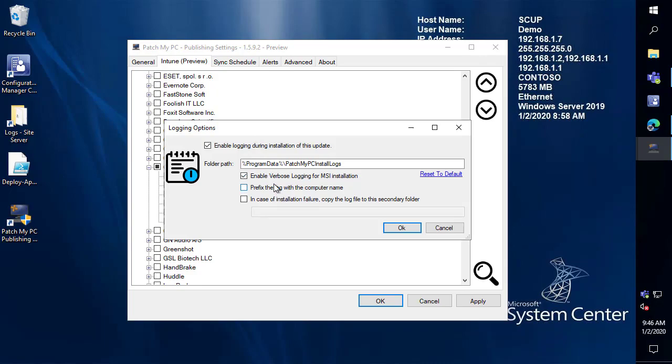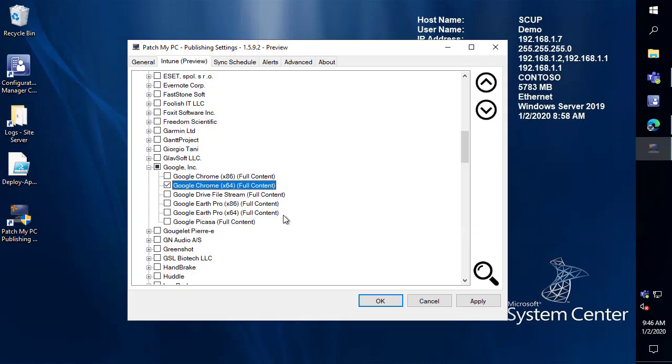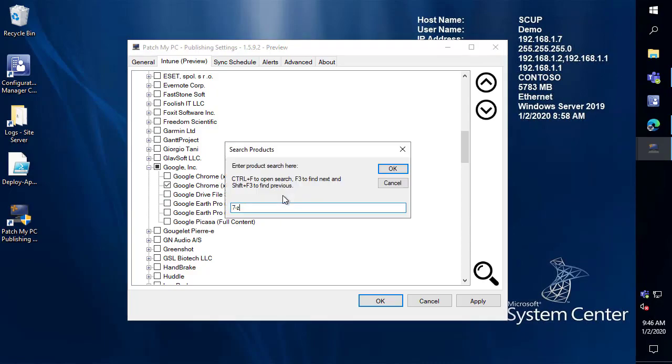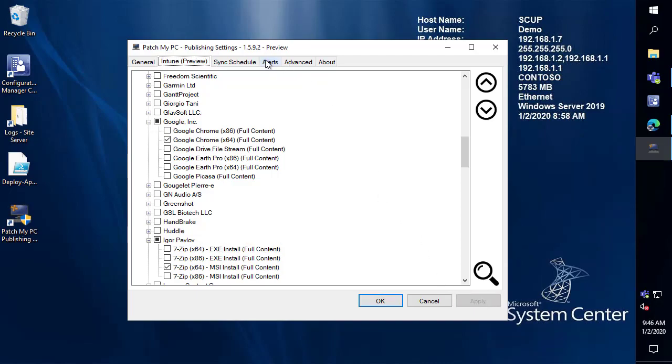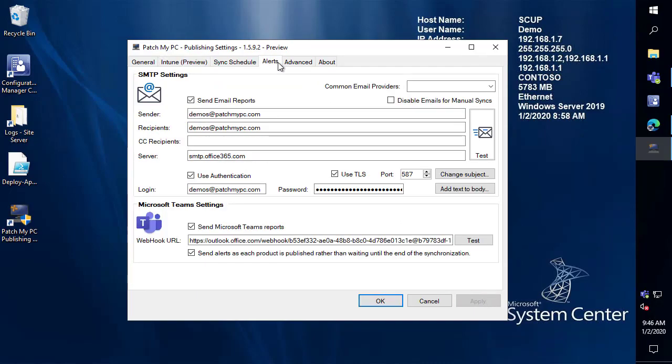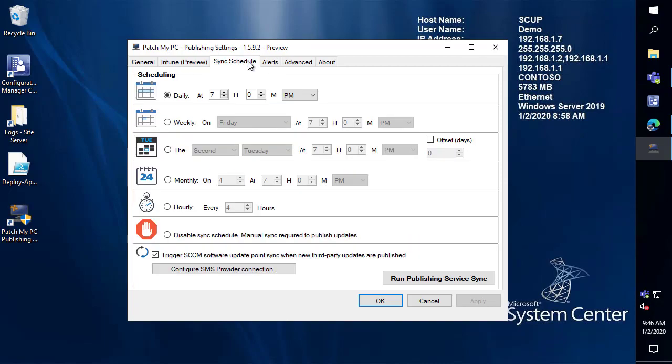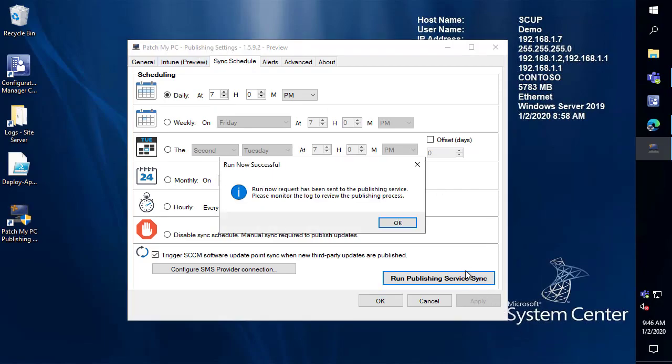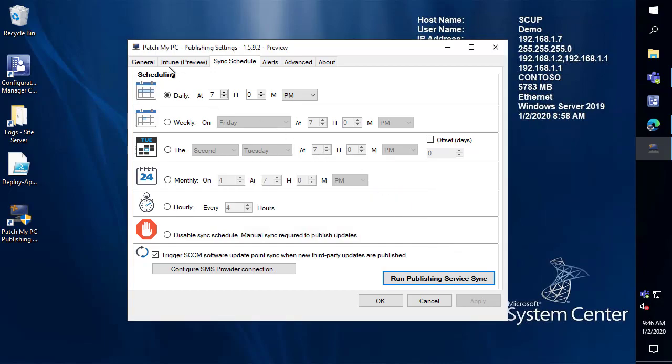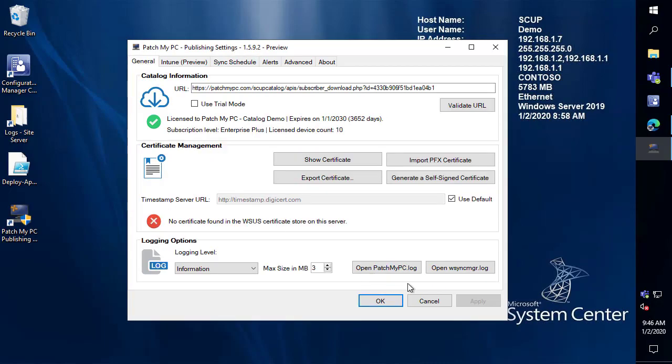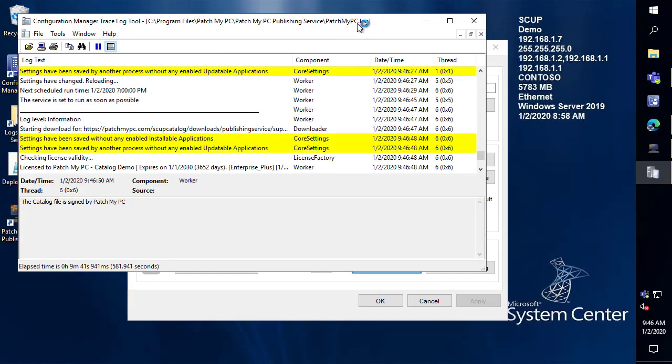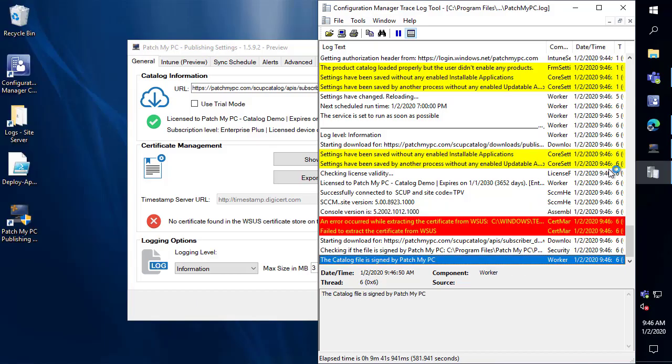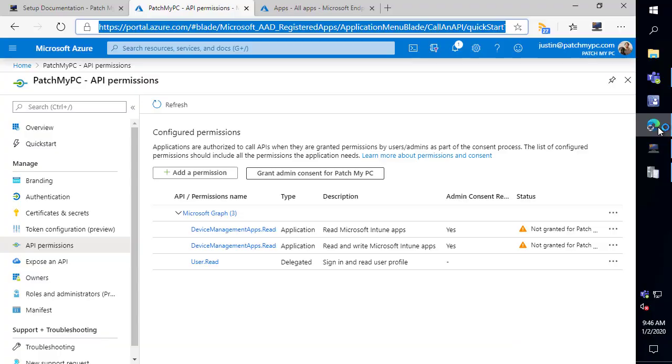So we'll also enable logging for Google Chrome's MSI installer and then lastly we'll go ahead and enable 7-zip as well. So we'll do the 64-bit MSI and then choose apply. Now we do still have all the same alerting so you can get alerts via emails or teams notifications whenever new Intune applications are automatically created. We of course have our sync schedule that's how often you want to sync and publish new apps to Intune and we'll go ahead and trigger that first synchronization just to get this process started in the background to create these apps and then we'll show you what that's going to look like within the Intune console.